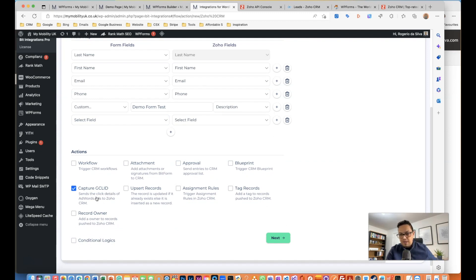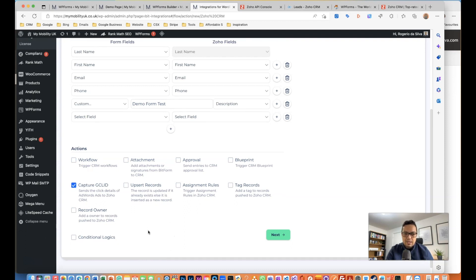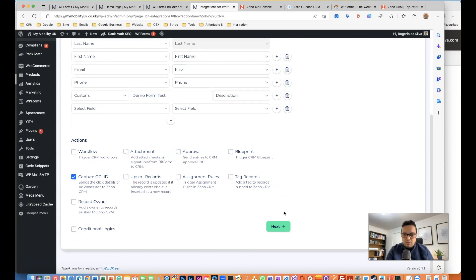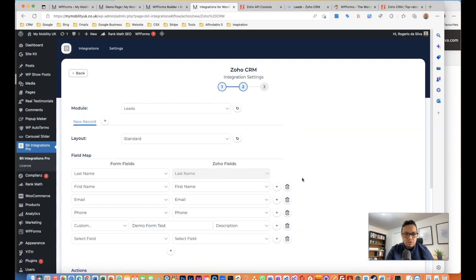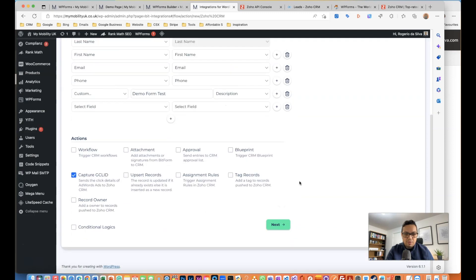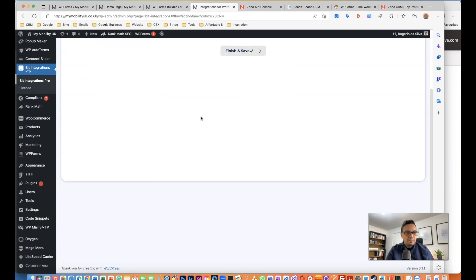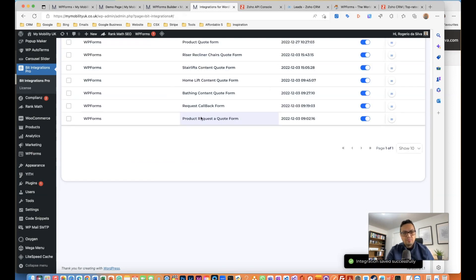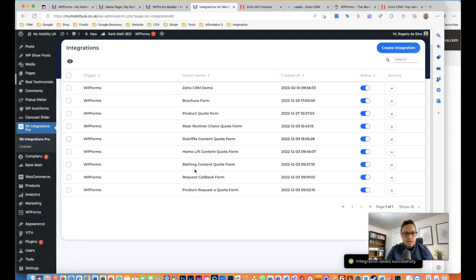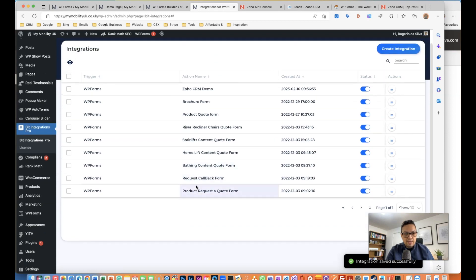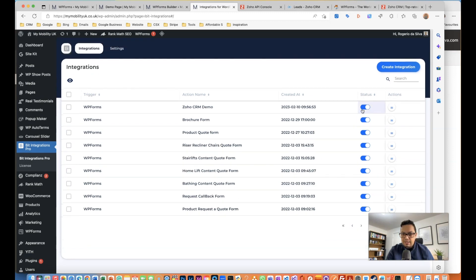I did mention earlier about the Google Ads as well, so you can capture GCLID. This is really good if you're spending with advertisement on Google Ads and Bing Ads amongst all the other things. You can trigger a workflow, you can have an attachment and approval and all that conditional logic as well. I'm just going to keep it simple on this one so we don't keep it long. Finish and save. Now I have the demo form here, Zoho CRM demo, I have it active.